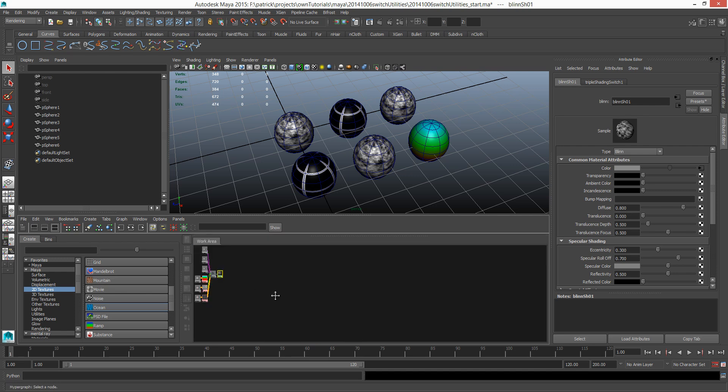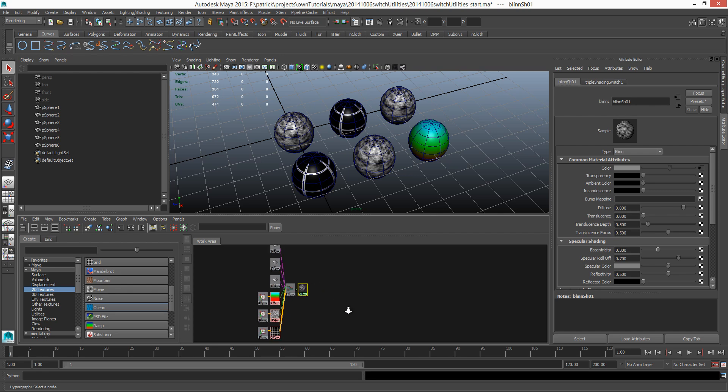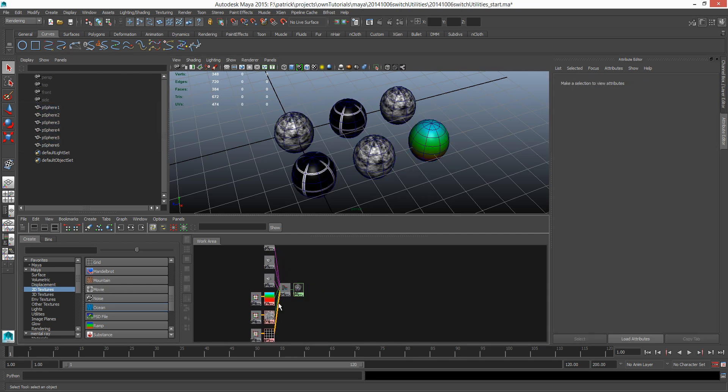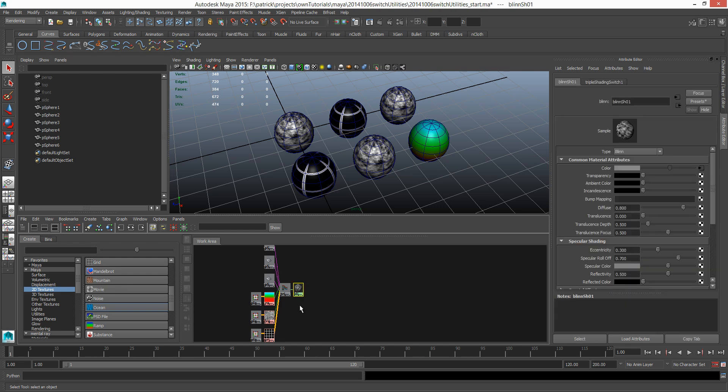The convenience of using this is now that as far as Maya is concerned, these six spheres are actually the same shader, but they are being given different attributes based on the switch textures.